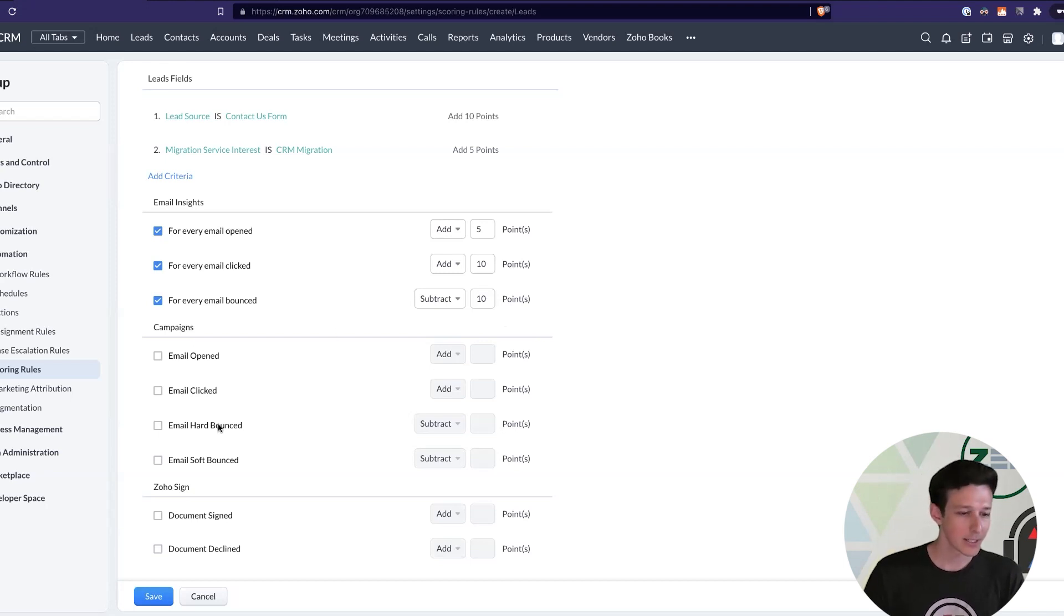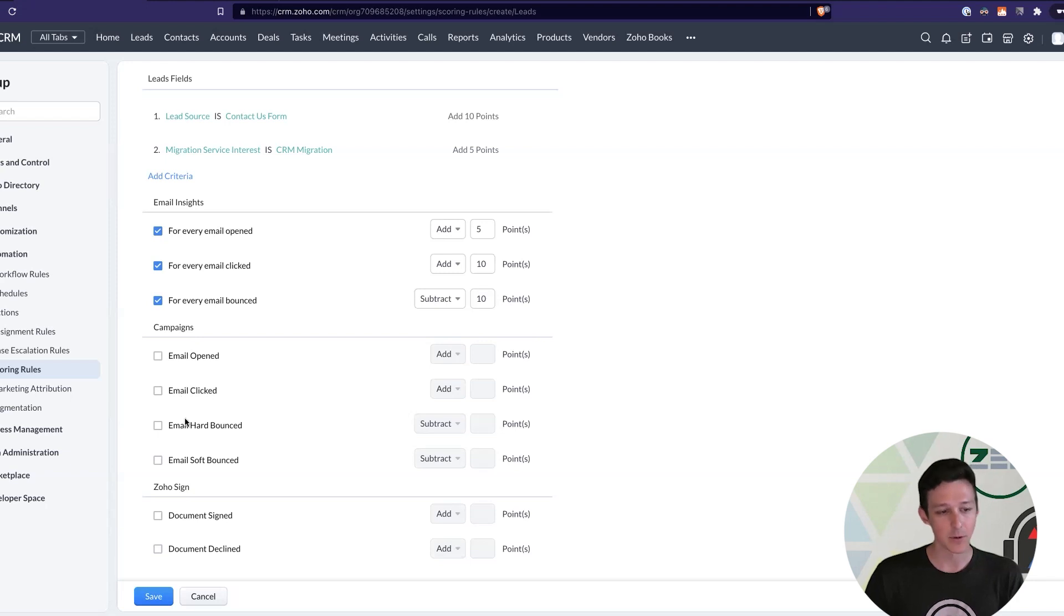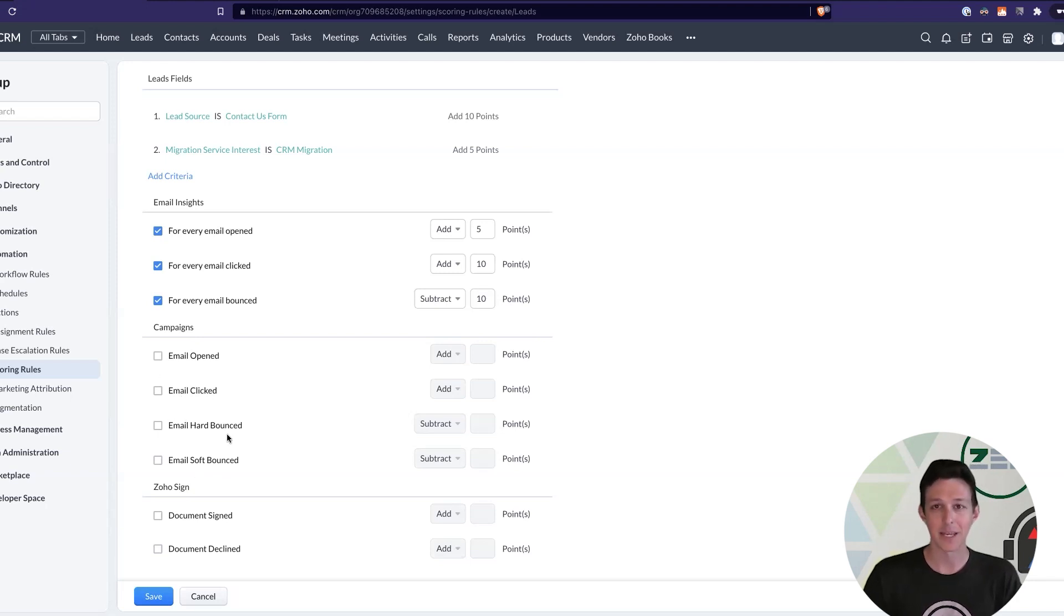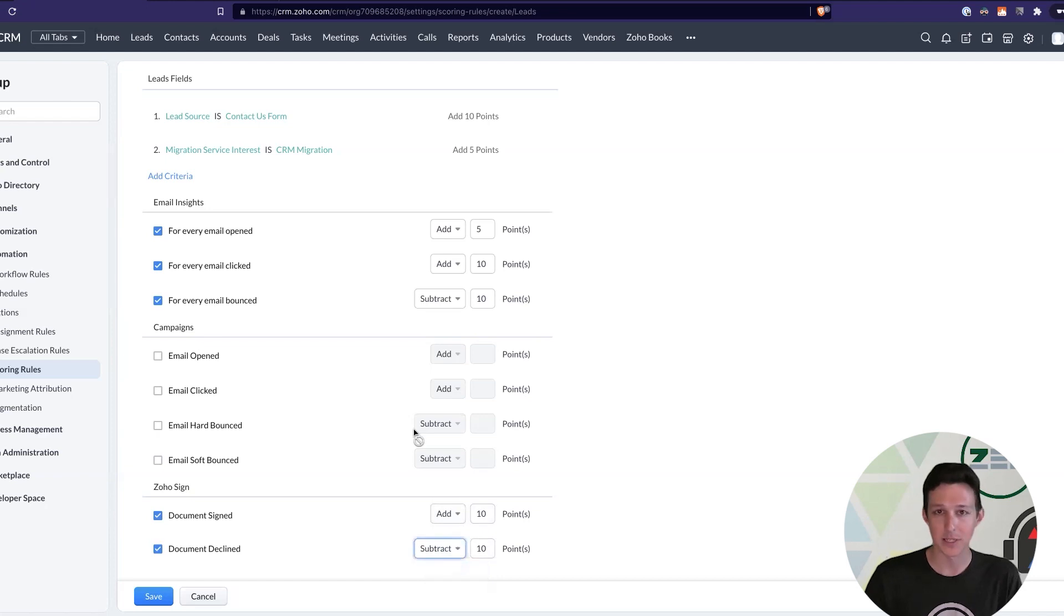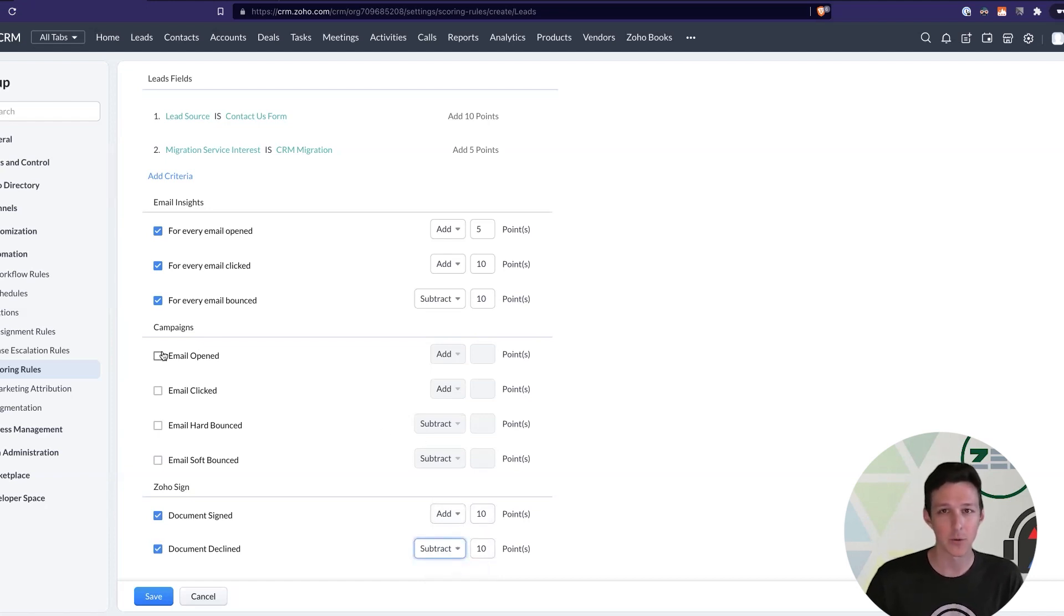And now that's going to be essentially the same thing for email opens, email clicks, email hard bounces and soft bounces here for campaigns. It's going to be the same setup there, as well as for Zoho Sign. I could turn these on and set them up to basically tabulate their point values, similarly to how you would set it up for these outbound emails.